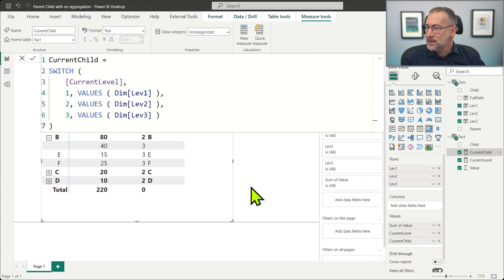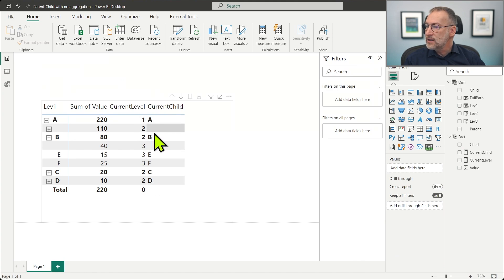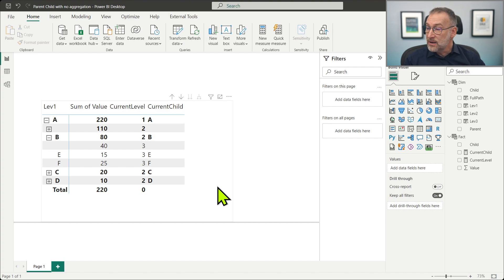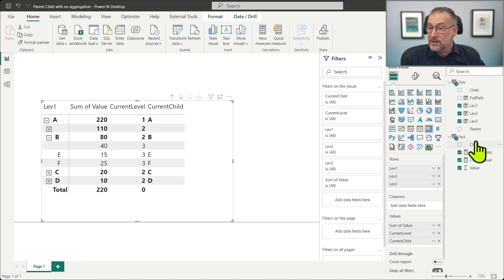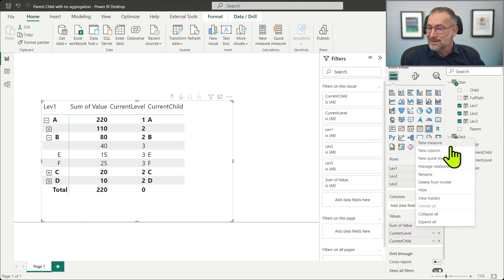Now we have the current child. We place it here. And that shows A, B, E, F, C, D. So for every level, it shows the value at that specific level. Now that we have the current child, we can build our third measure.